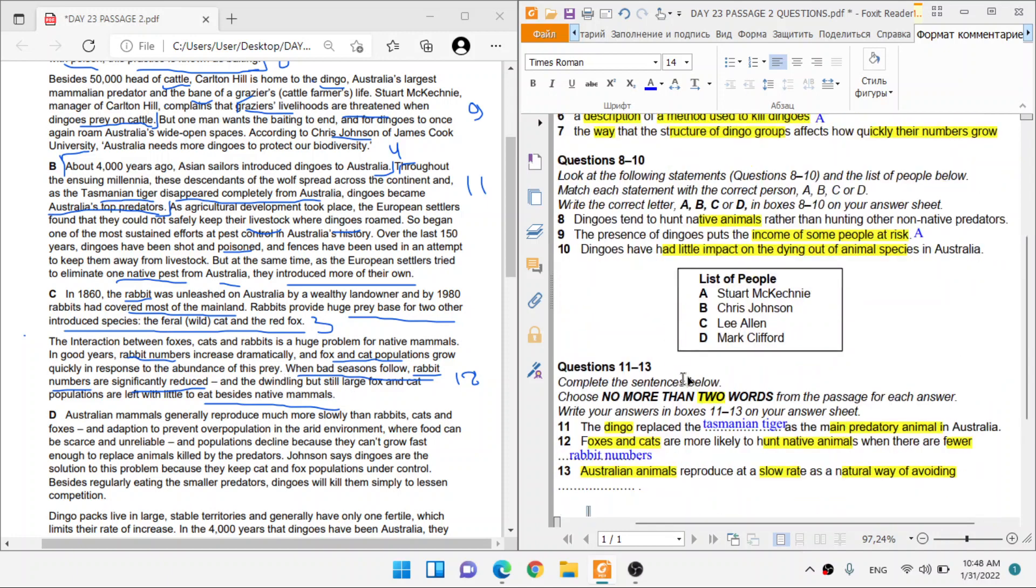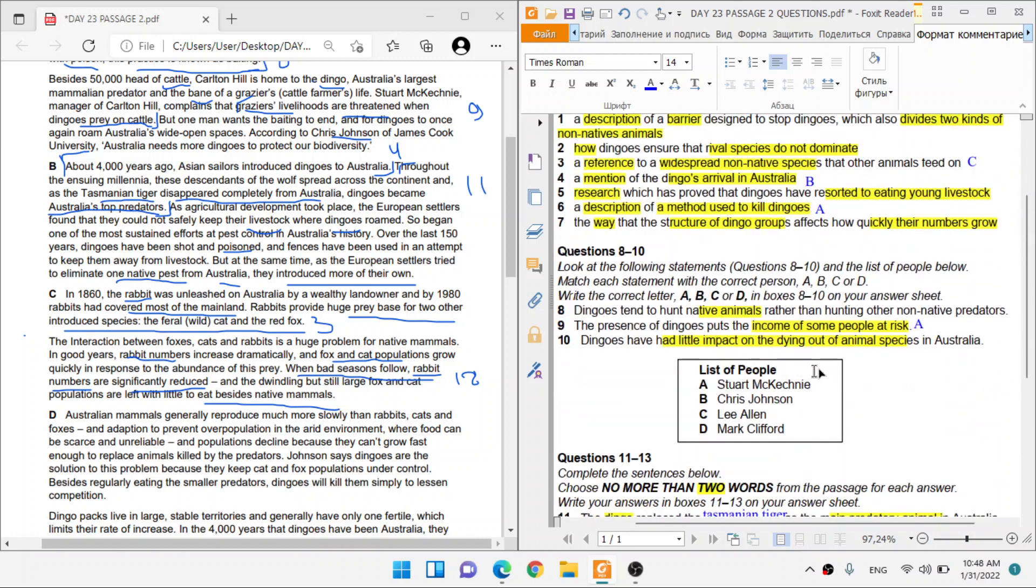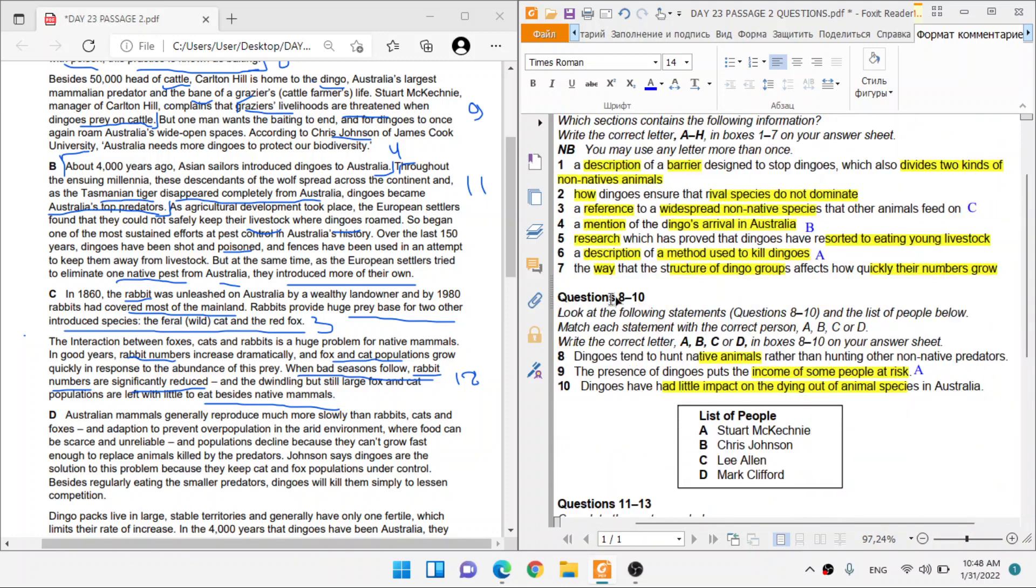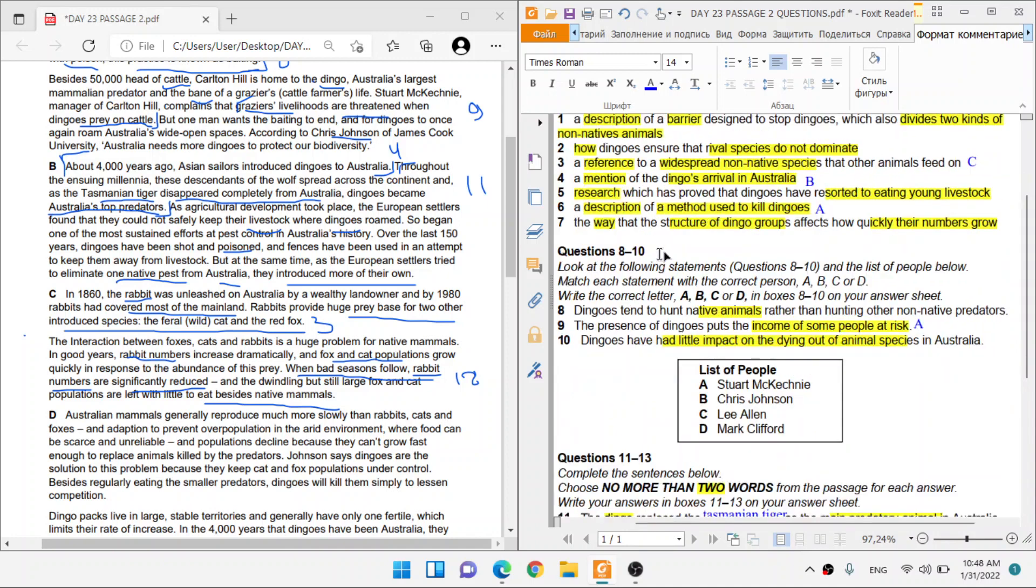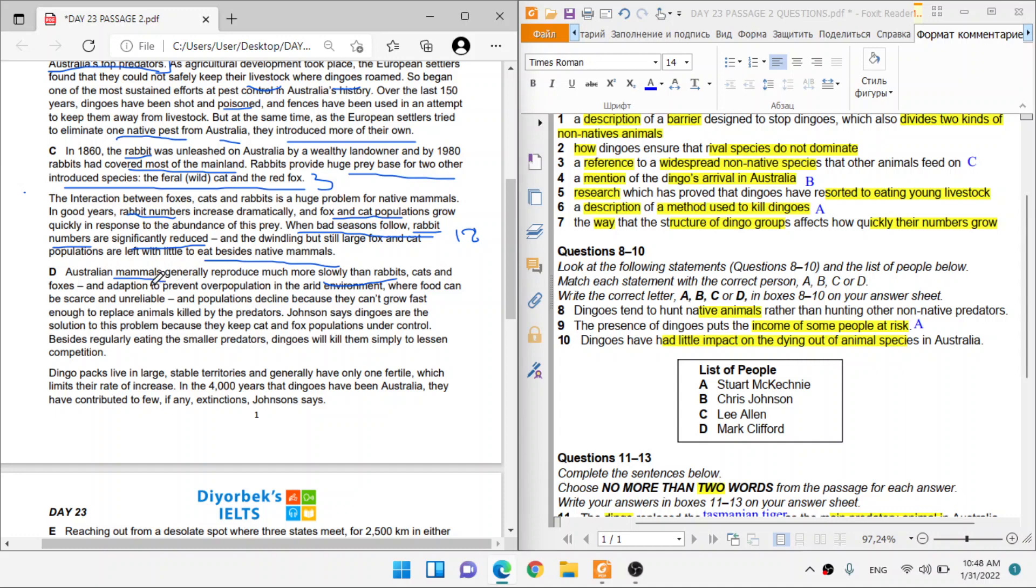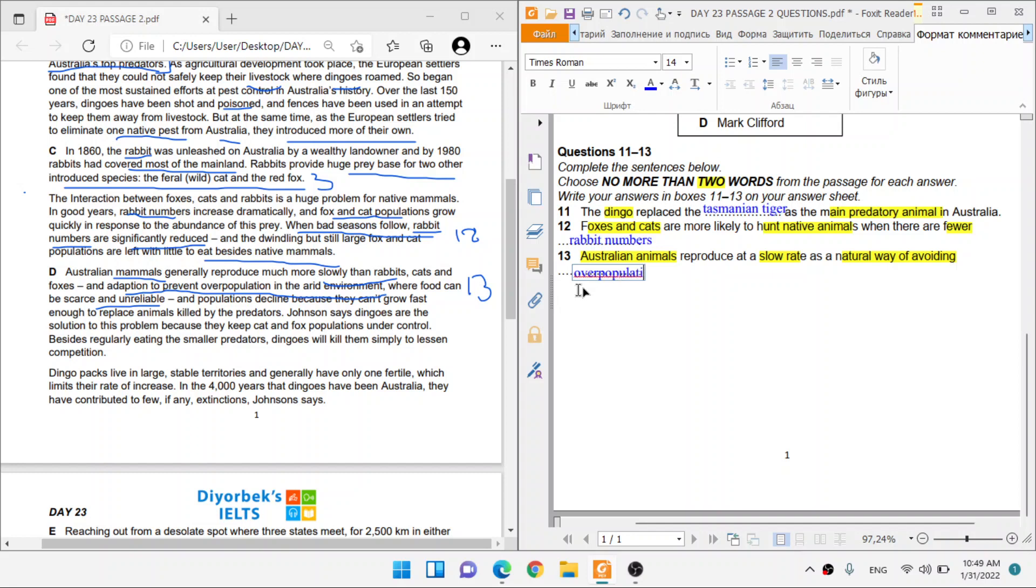Australian mammals reproduce at a slow rate as a natural way of avoiding what? We need to find that. Australian mammals generally reproduce much more slowly than rabbits, cats, and foxes. And that's because an adaptation to prevent overpopulation in the arid environment where food can be scarce and unreliable. Australian mammals reproduce at a slow rate as a natural way of, that's adaptation as a natural way to avoid, is avoiding what? Overpopulation. 13 is going to be overpopulation. Overpopulation is not good because when the food is not good, when the food is scarce and unreliable, that's why they have to prevent overpopulation.